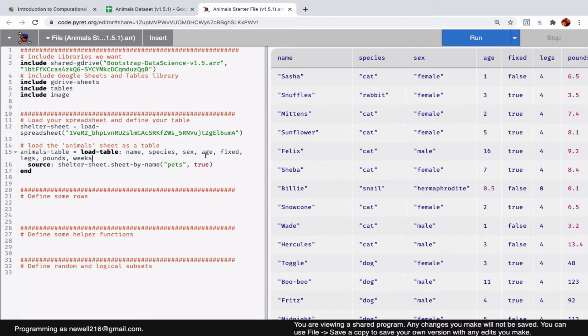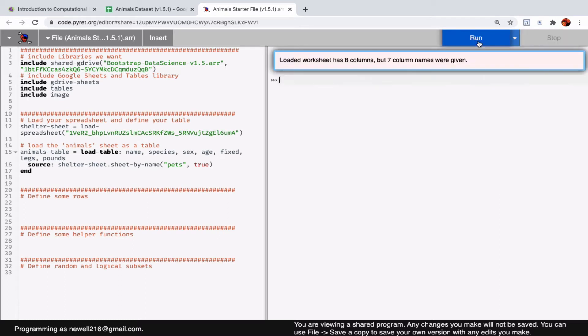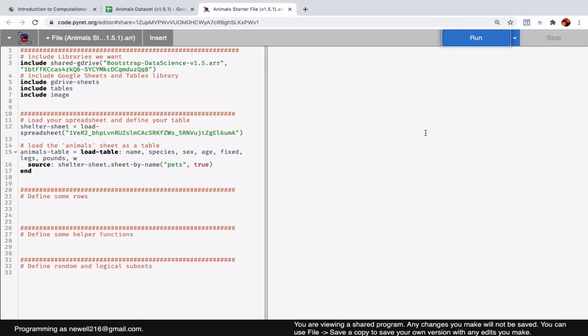Just to show you what happens if it doesn't, I'll delete one of the columns in the code. I'll try to run the code, and I think I will get an error. Yeah, because the number of columns does not match. The column I deleted was called weeks. I'm just going to replace it with a W to emphasize it doesn't matter what you call a column—it just has to have a placeholder there in the code.